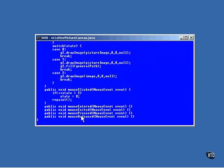These are the mouse methods. Only the clicked method does anything, and it switches the value of state by adding one to it. If the new value is greater than 2, then it's set back to 0. So, three pictures are shown, and the picture changes whenever the mouse is clicked.